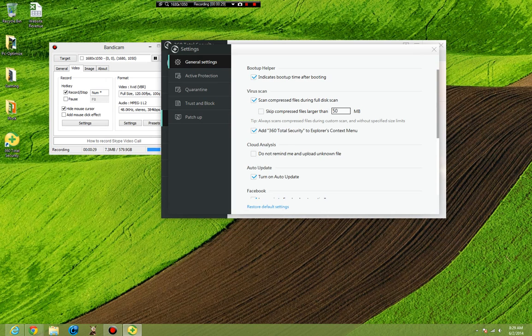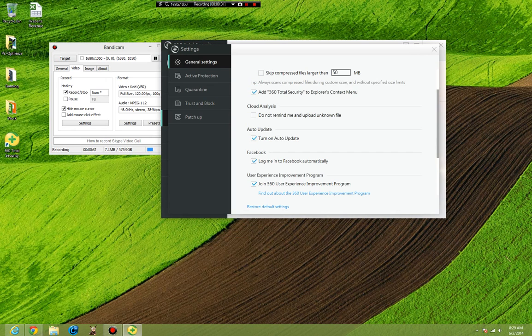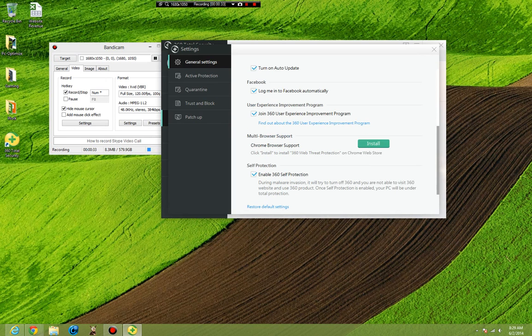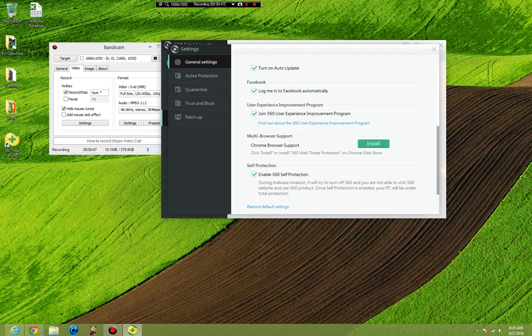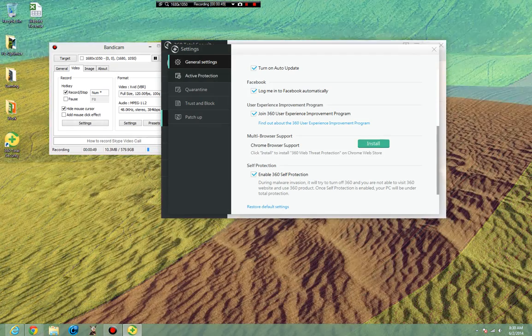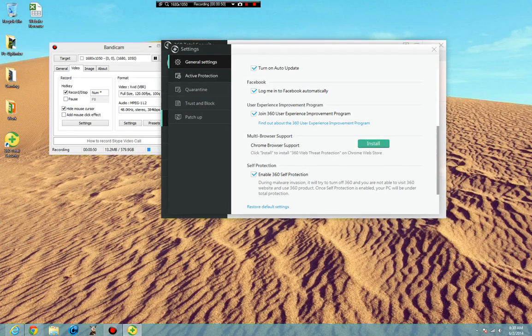I always have the cloud analysis. If they have not figured out what the file is, I will always submit it. This is your Chrome support, you should have already had that installed. If you use this you will want to use that, enable 360 protection settings. That means the program will be on a priority list to always launch before anything else on the computer and therefore it also cannot be shut down through normal means.